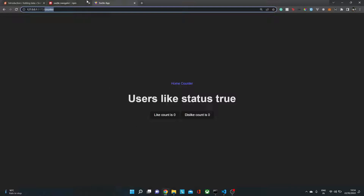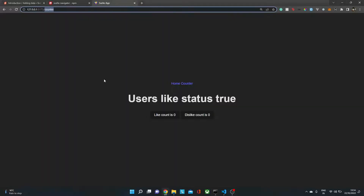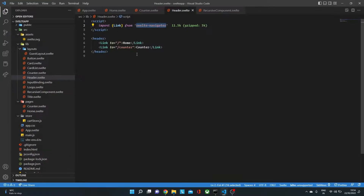Svelte Navigator uses the HTML5 History API behind the scenes. This allows changing the URL and handling navigation entirely on the client side through JavaScript, so the URL updates in the browser without making a server request.